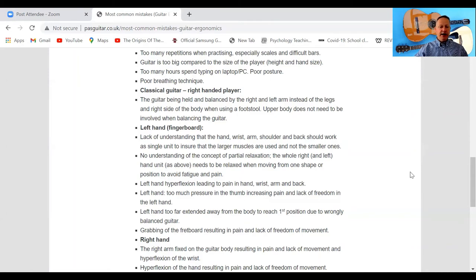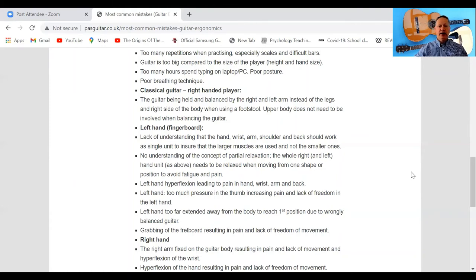No understanding of the concept of partial relaxation. When you are not using a finger or some fingers, they should be relaxed — just hovering over the fretboard, ready to be used when needed. Partial relaxation, where some muscle groups are in action and others are not, is really key for saving energy and playing with freedom of movement.